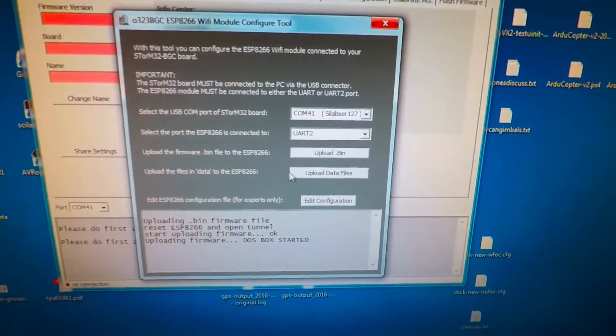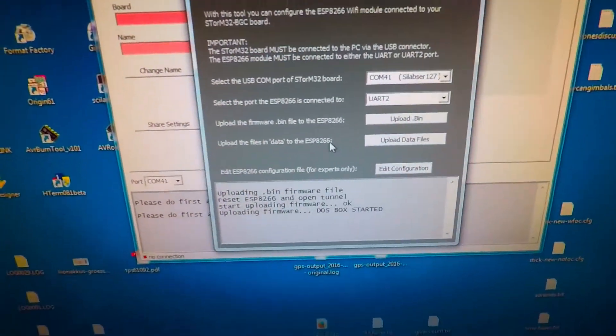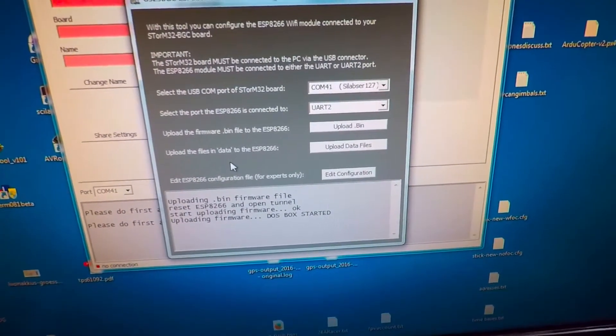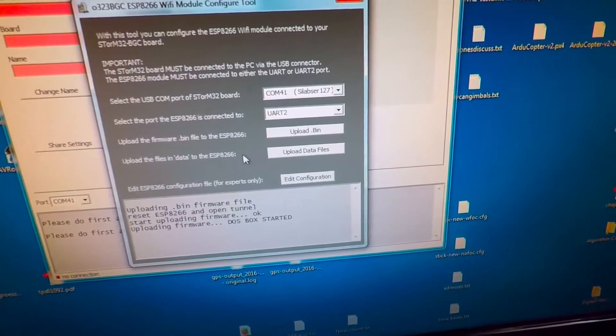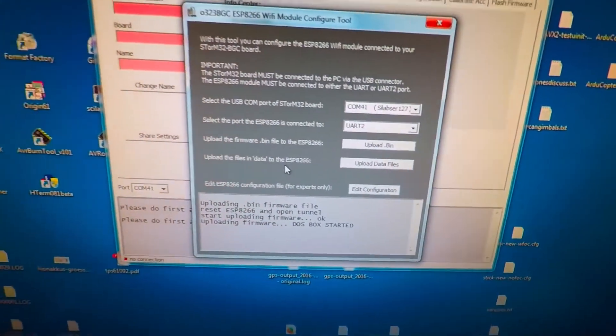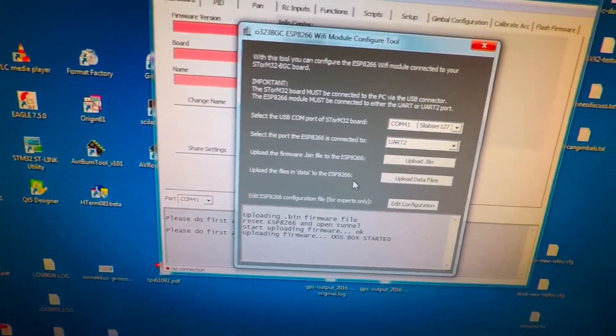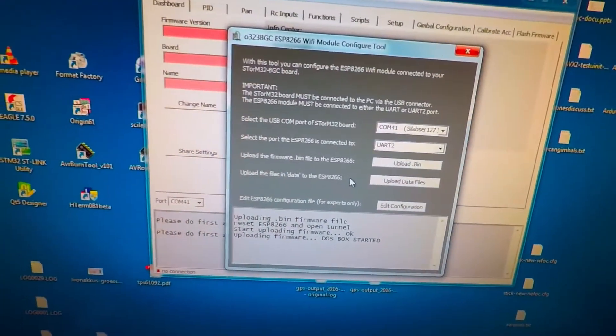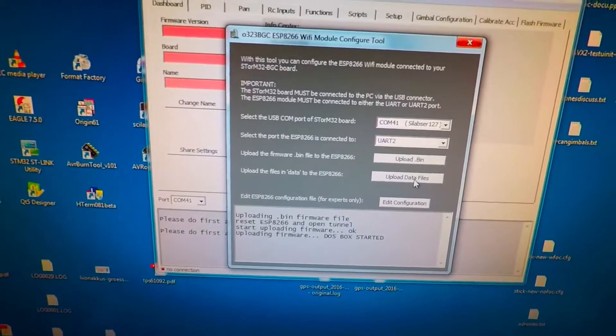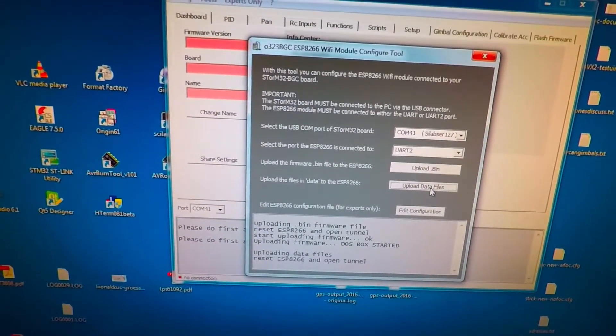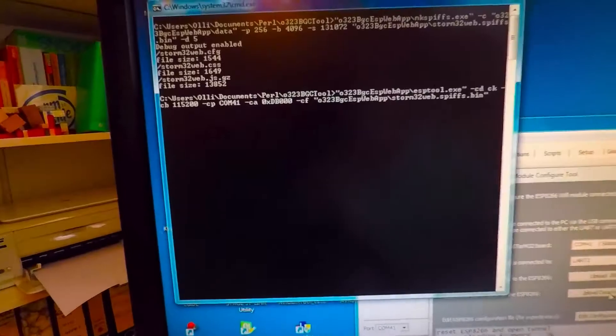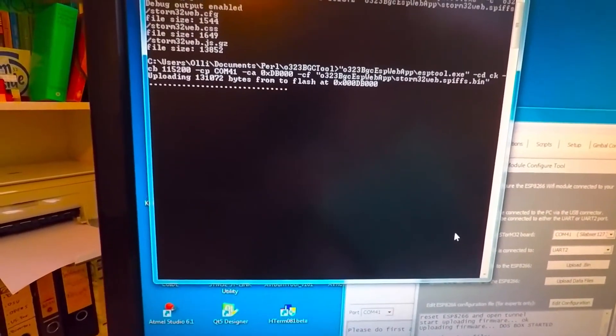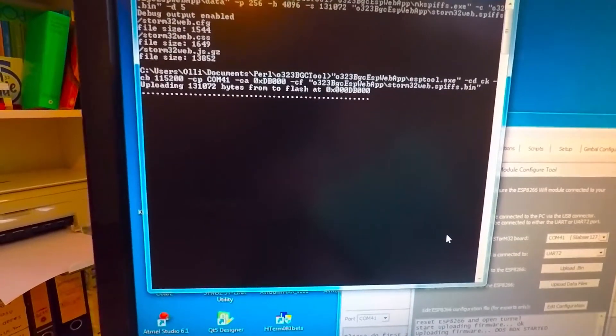And as the second step, the next step, one has to upload some dedicated configuration files to this ESP module. These configuration files carry some configurations but also carry the style files and so on and so forth. And this is done as easily as before. You just hit this button, this opens the DOS box, and you just wait and see what is happening here.